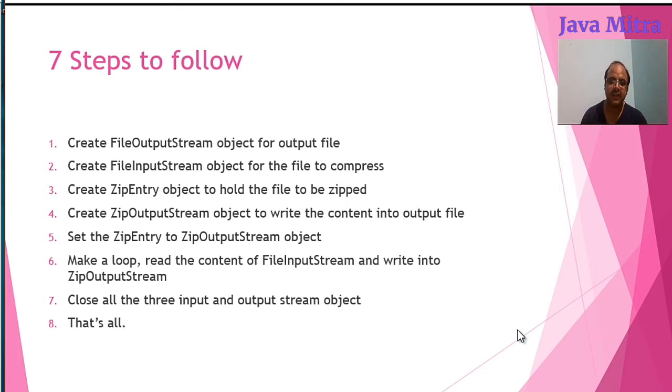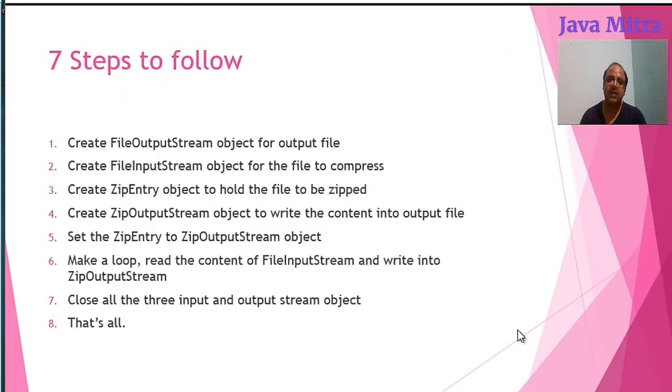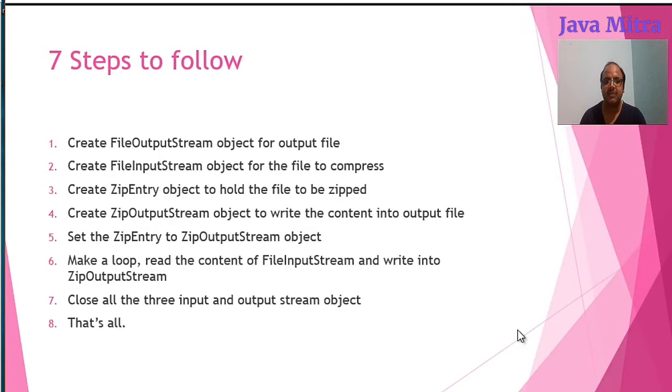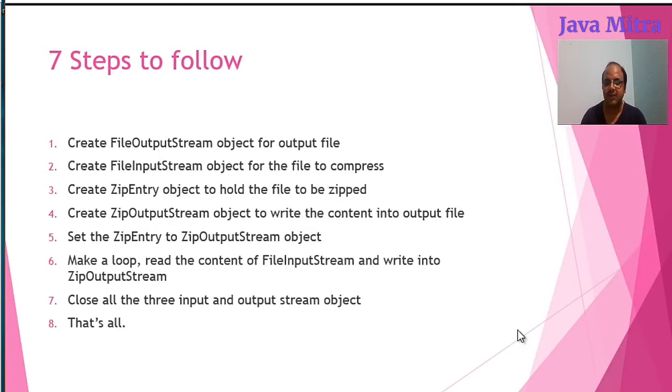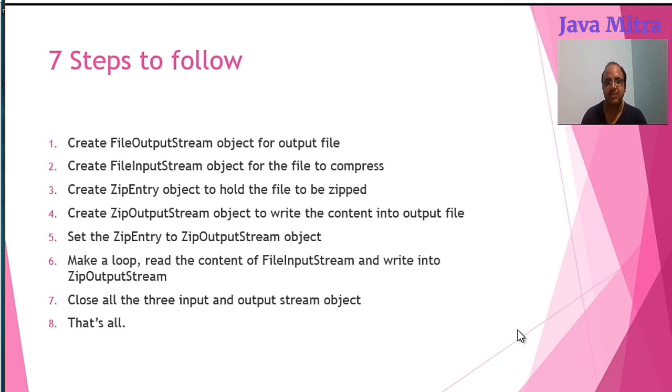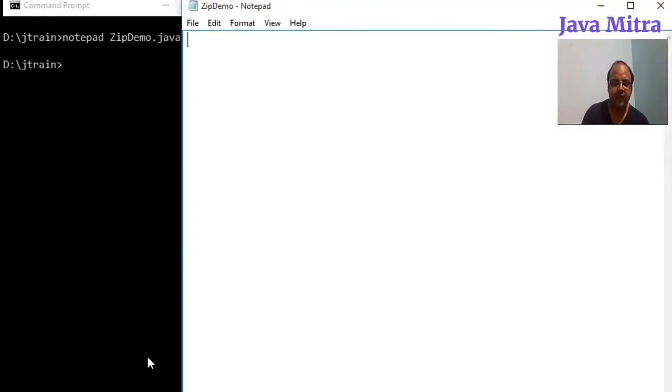Create ZipOutputStream object to write the content into output file, set the zip entry to ZipOutputStream object, then run a loop until you get minus one from read method and then write the content into ZipOutputStream object. After finishing the loop just close all the three input and output stream objects and that's all.